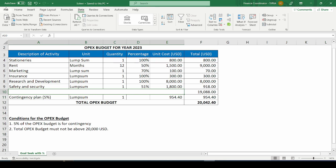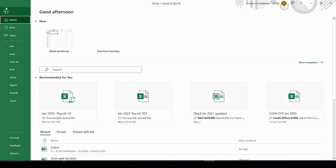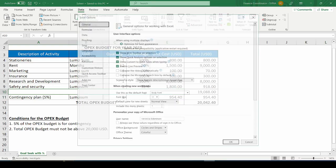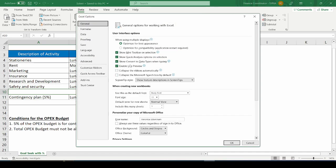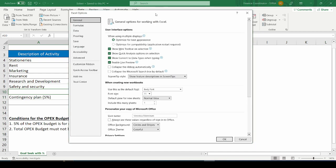To turn on the solver functionality, you go to your File tab here and you click on Options. And in the dialog box that appears, you click on Add-ins.